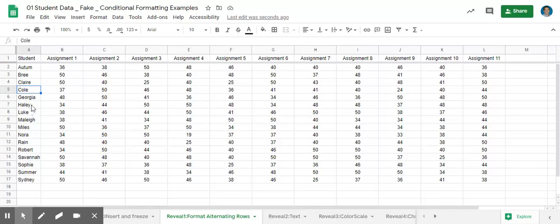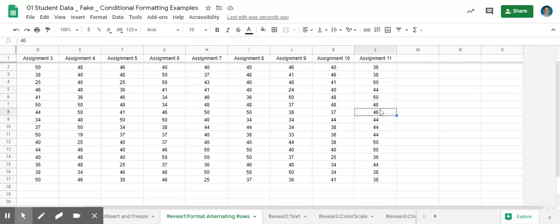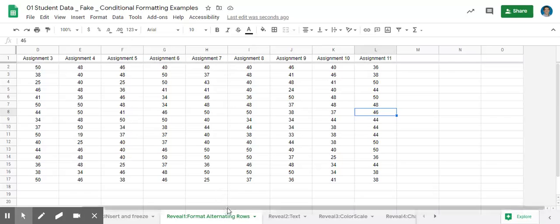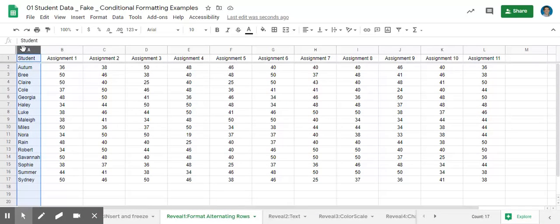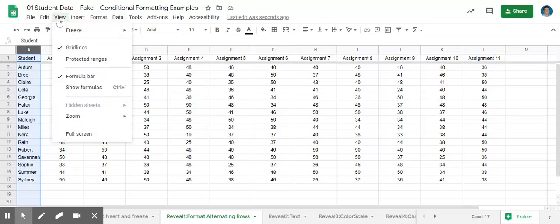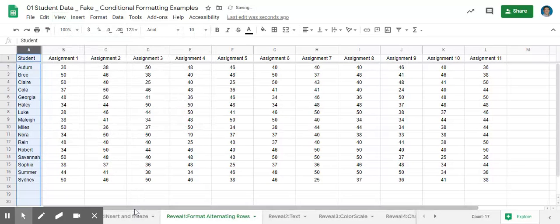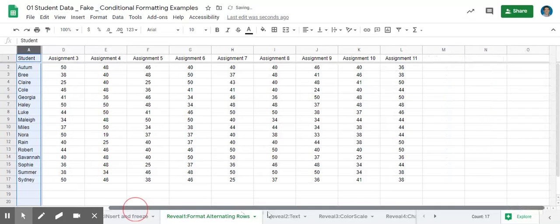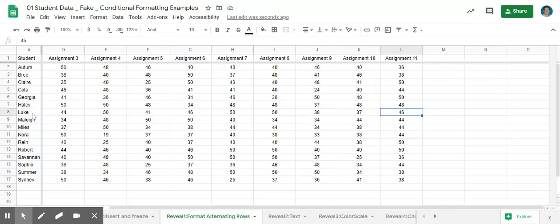Next, I'm going to do the same thing for column A, because as I would scroll across, I can't tell whose assignment this is here for 46 in row eight. So I'm going to select all of column A, go to view, freeze, up to column A. So as I scroll across, I can still see that this 46, it's Luke's.